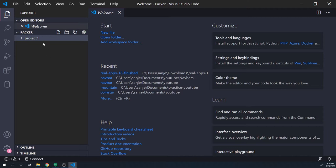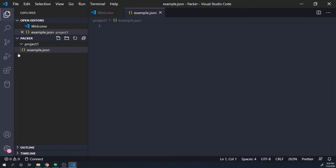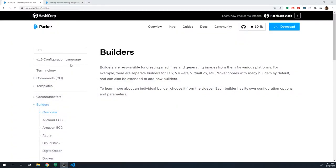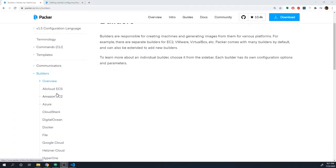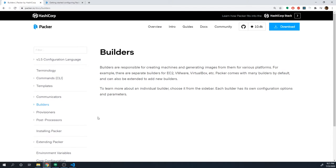Packer uses a JSON format for its configuration files, which I'm sure you guys are already pretty familiar with. So I'm going to create a new file — I'll call this example.json. This is going to contain all the configurations that Packer needs. I want you guys to open up the Packer documentation — this is always going to be your main reference point. HashiCorp does a great job documenting all of their different apps.